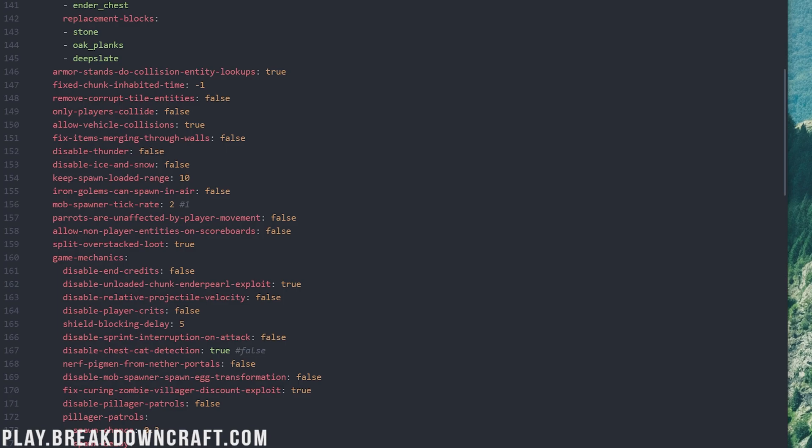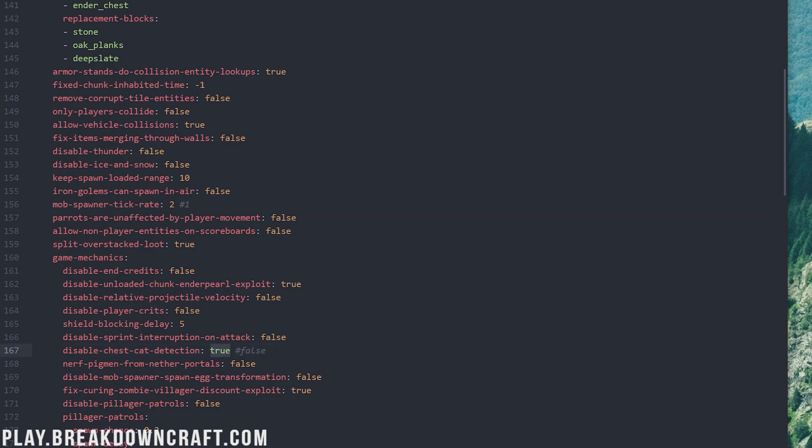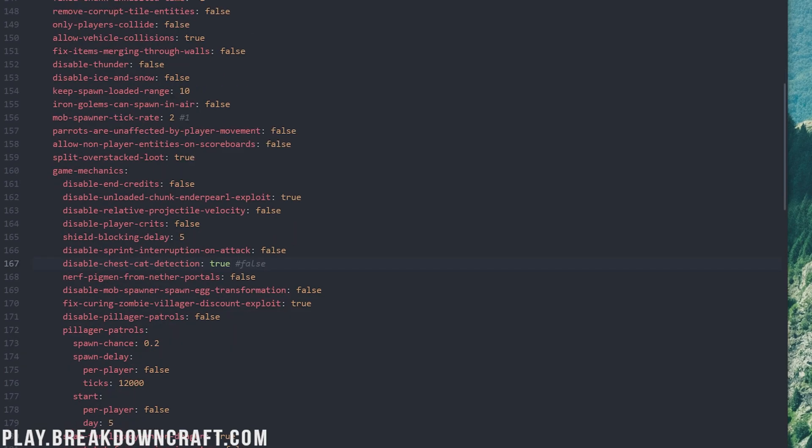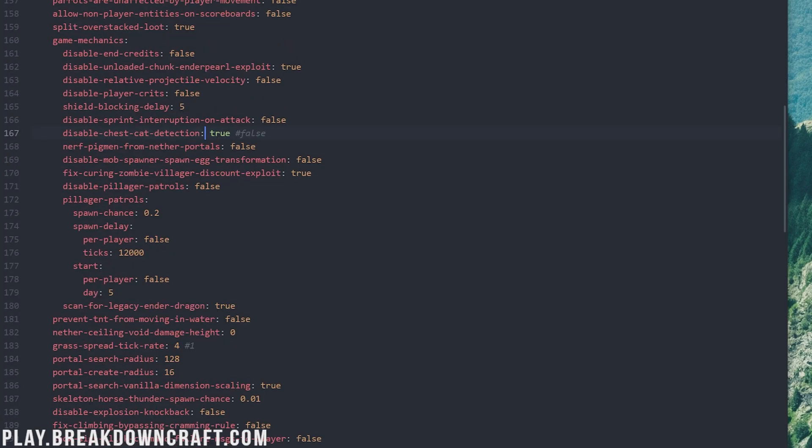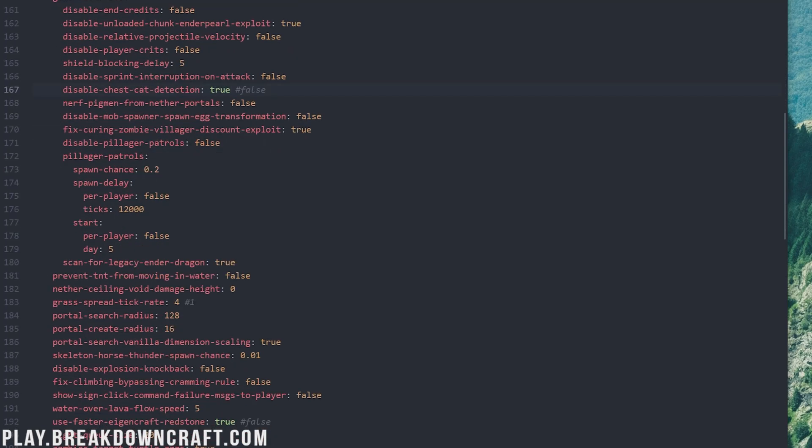From there, we can move on down to right here, mob spawner tick rate. Mob spawner tick rate is how many ticks it takes for a mob spawner to spawn a mob. So we change this to two, doubling it from one, and doubling the performance of the server there when it comes to mob spawning from mob spawners. Next up, we have chest cat detection. We turned this to true, disabling it and turning it off. Do you really need cats to lay on chests? Probably not, but if that is a core benefit of your server, you won't want to leave this on false here, but we want to turn it on because we don't want those cats looking for chests. Next up, we have the grass spread tick rate here. This was one before. Grass does not need to spread that fast. Let's change that to four and slow it down dramatically.